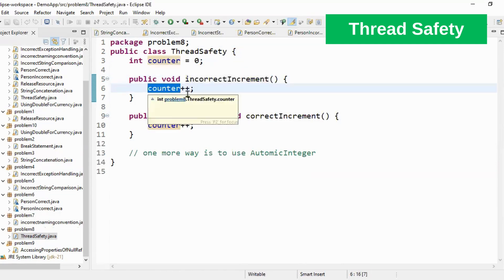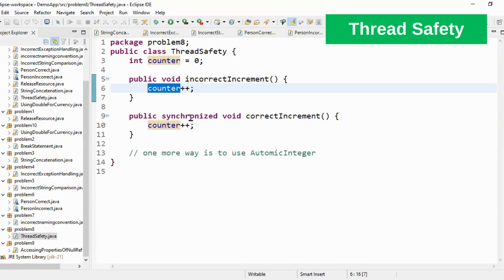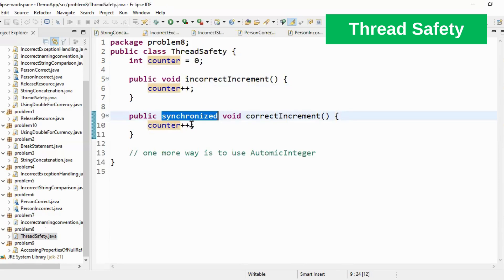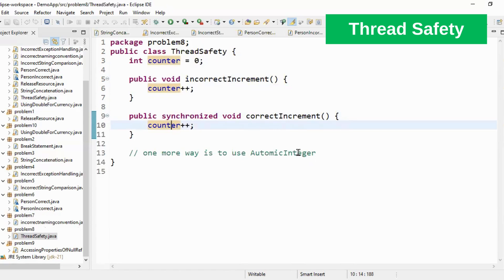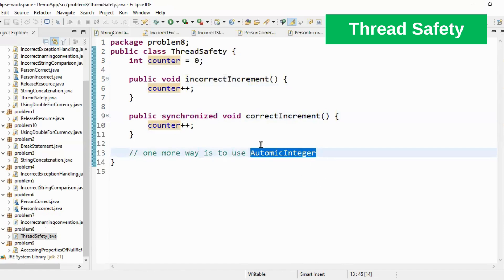So in that case you have to use synchronized keyword. So this will ensure that only one thread calls this method and counter is incremented correctly. There is one more way of achieving this and that is by using atomic integer. You can use atomic integer which provides support for concurrent access to integer object. So that is my best practice number eight.